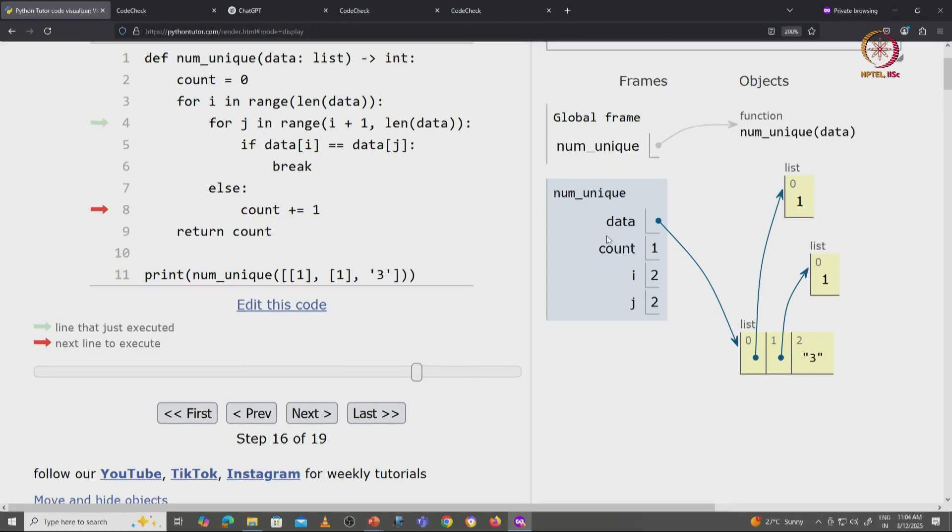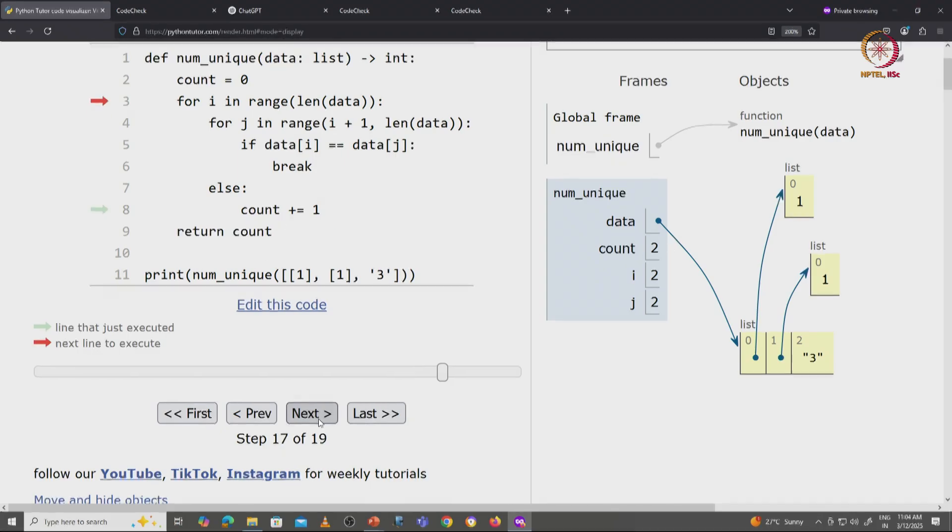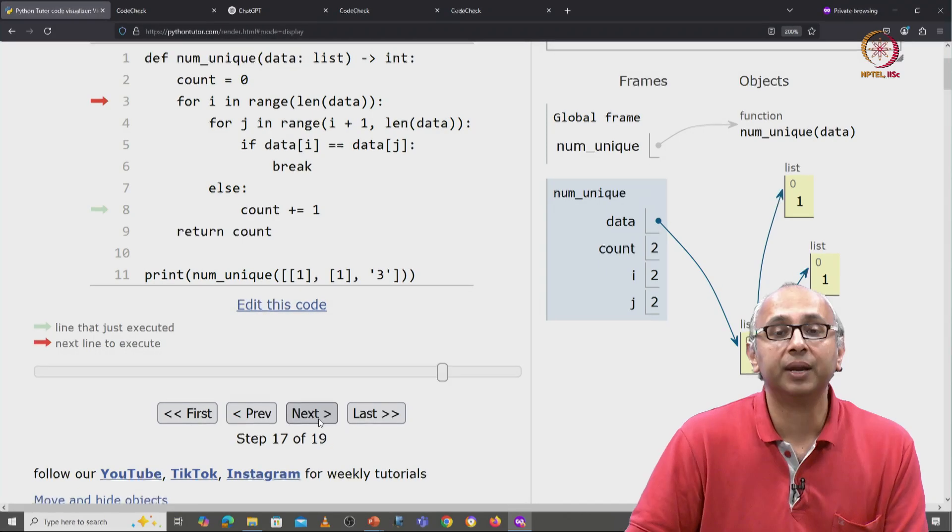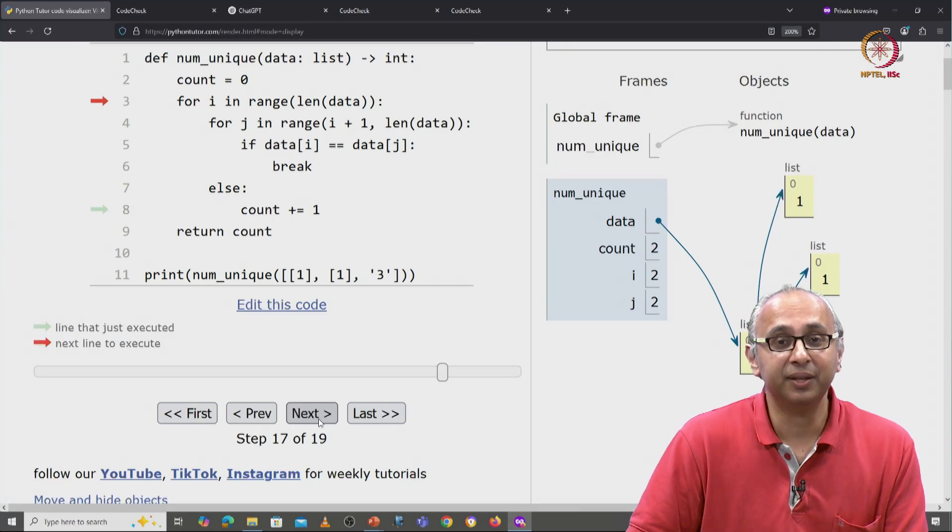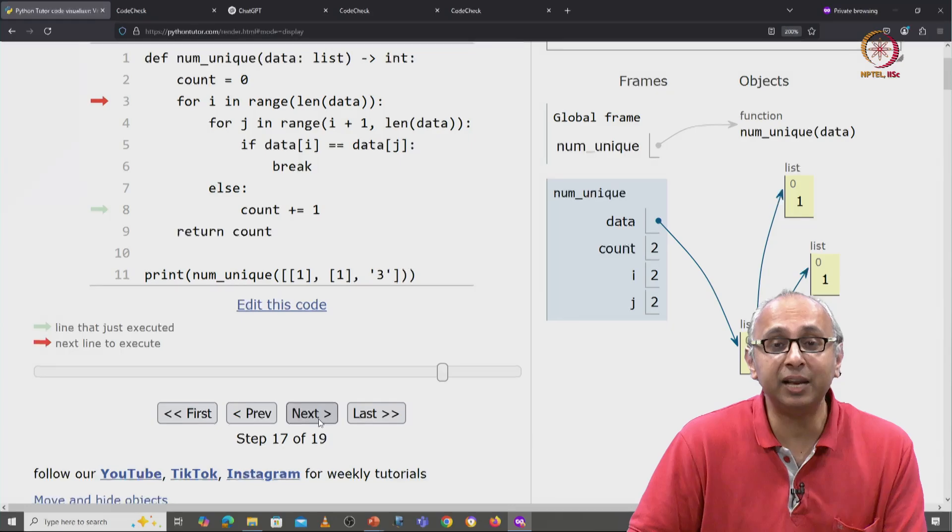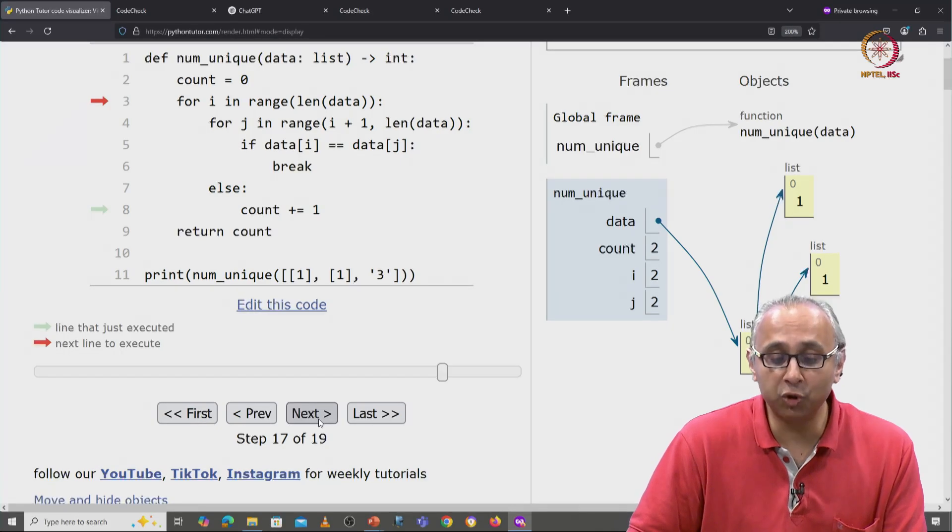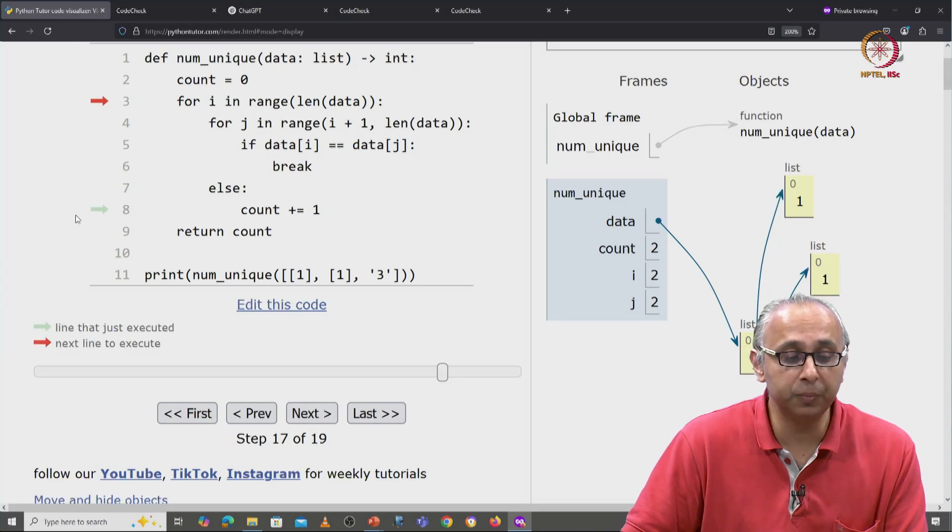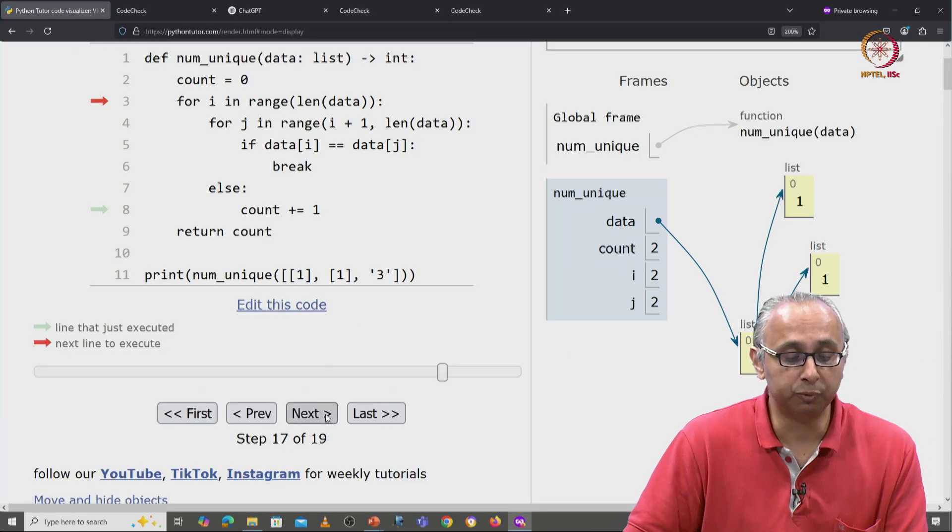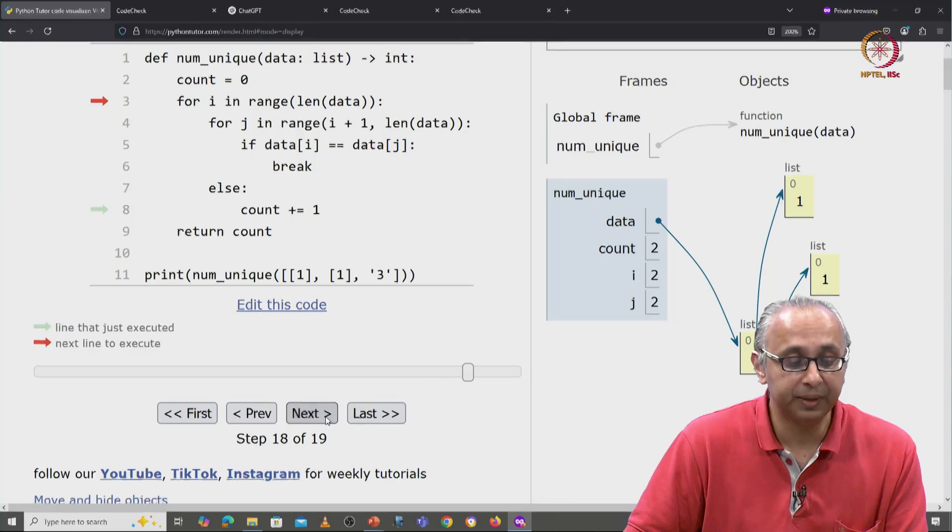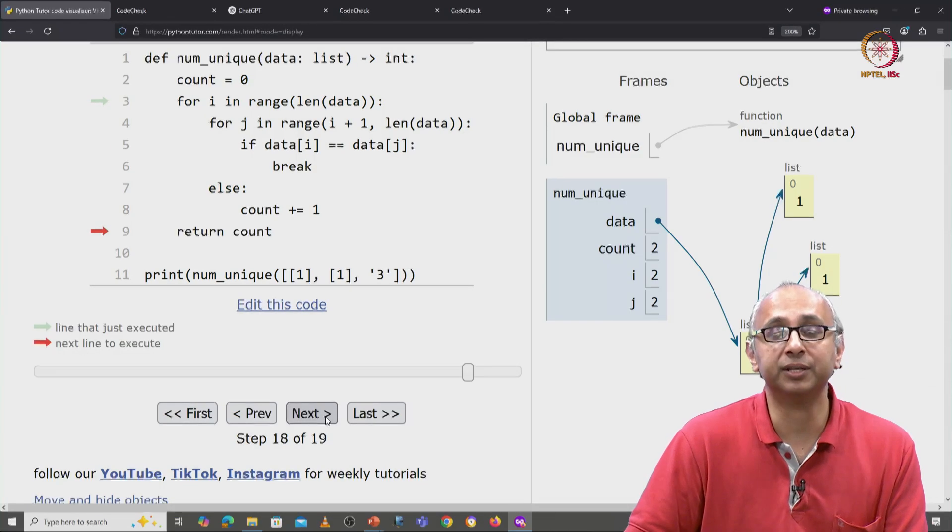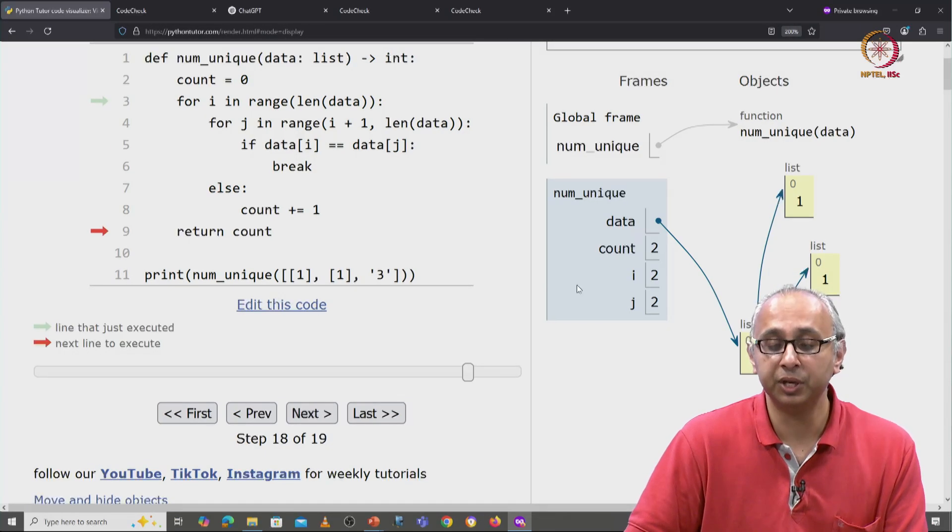Now we will increase the count from 1 to 2, and we will try the next value of i. Now again, there are no more values of i, no more legal indices after 2, so this for loop will end and finally we will return the count.